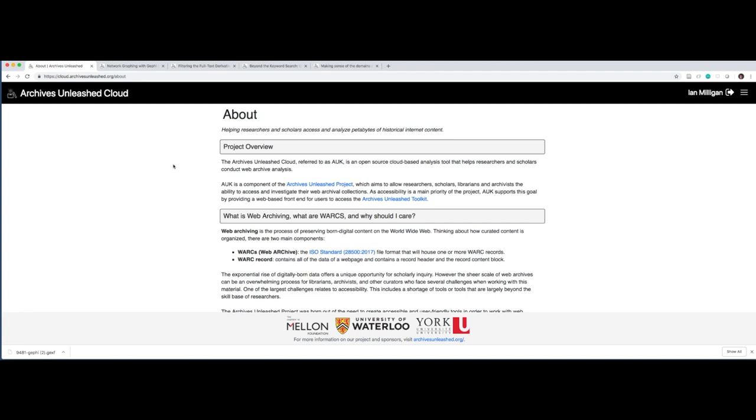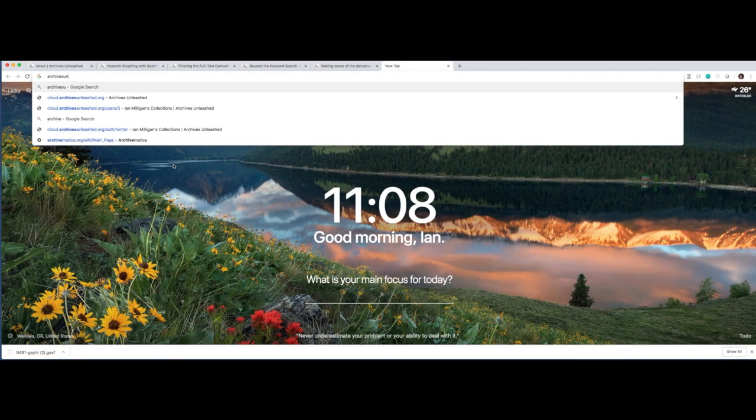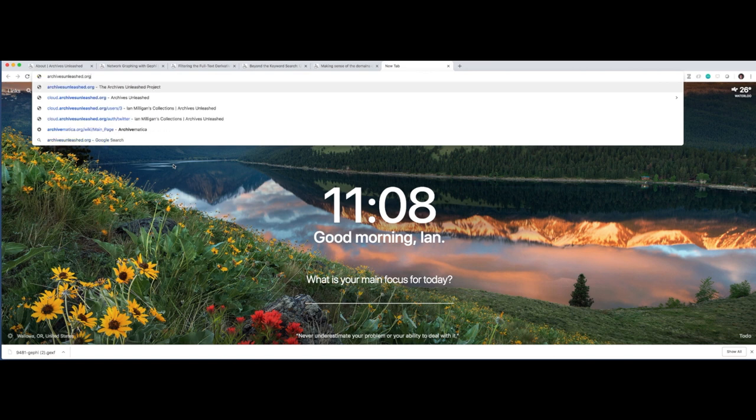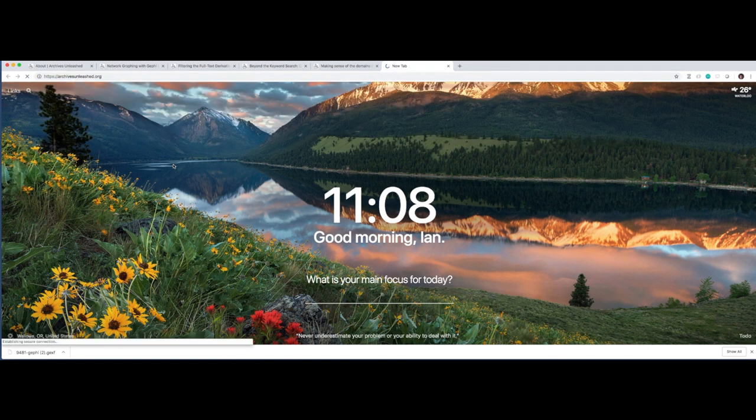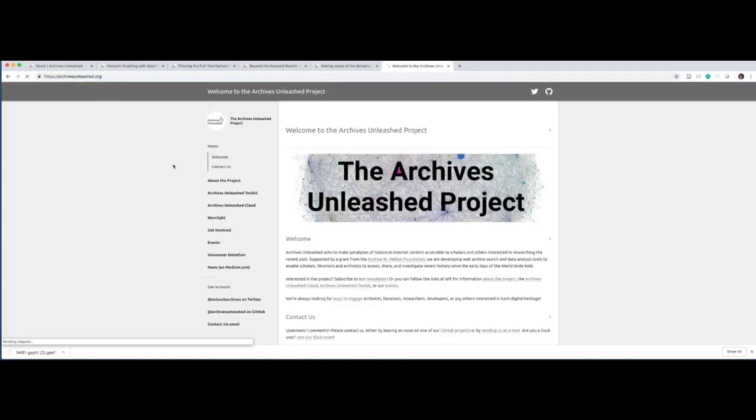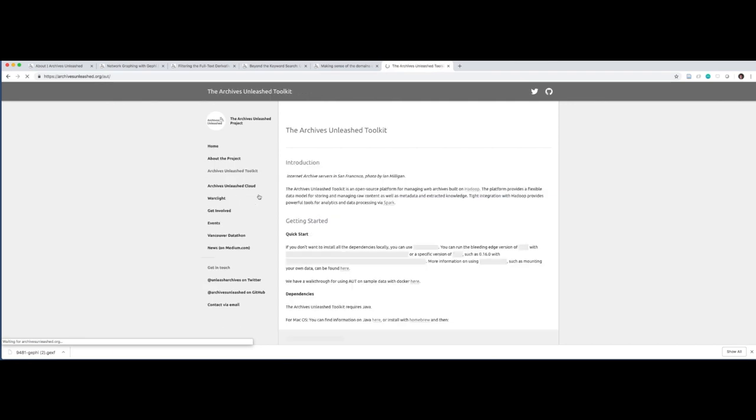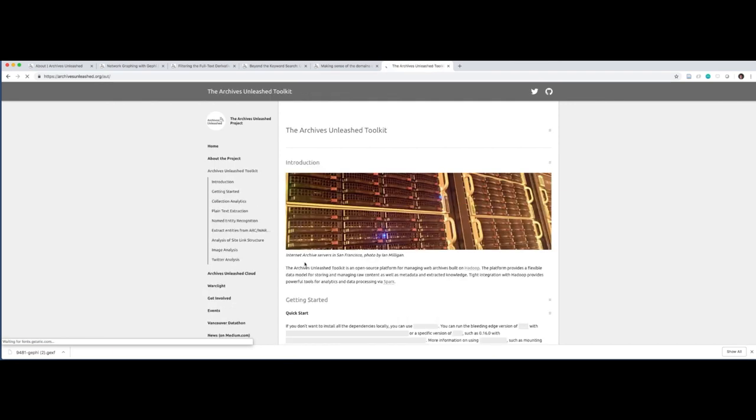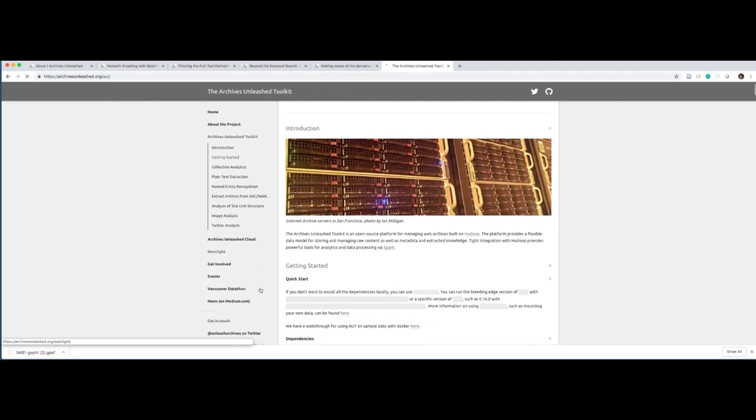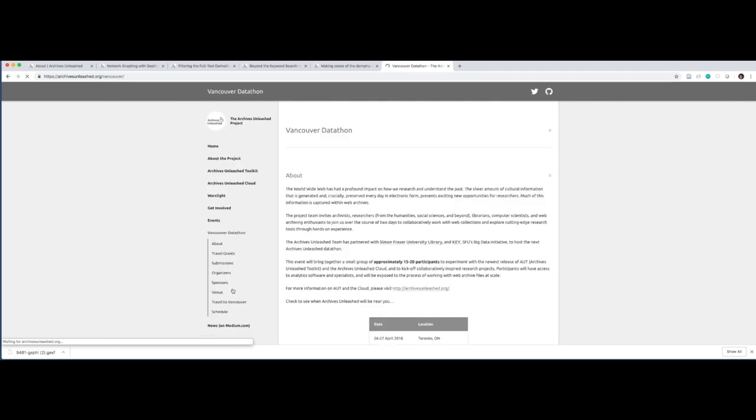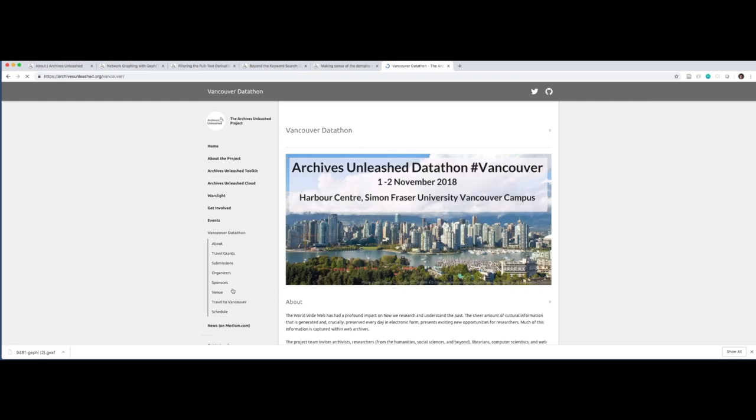We're all really, really hopeful on this. And if you have any questions or you'd like to follow along, please do visit us at our website at archivesunleashed.org. There we've got links that you can find our Slack channel. You can find our mailing list. You can find information about related projects, such as our toolkit, the Archives Unleashed toolkit, or the set of datathons that we run. Our next one's in Vancouver in November, and we'll have one hopefully in Washington, D.C. in March of 2019.